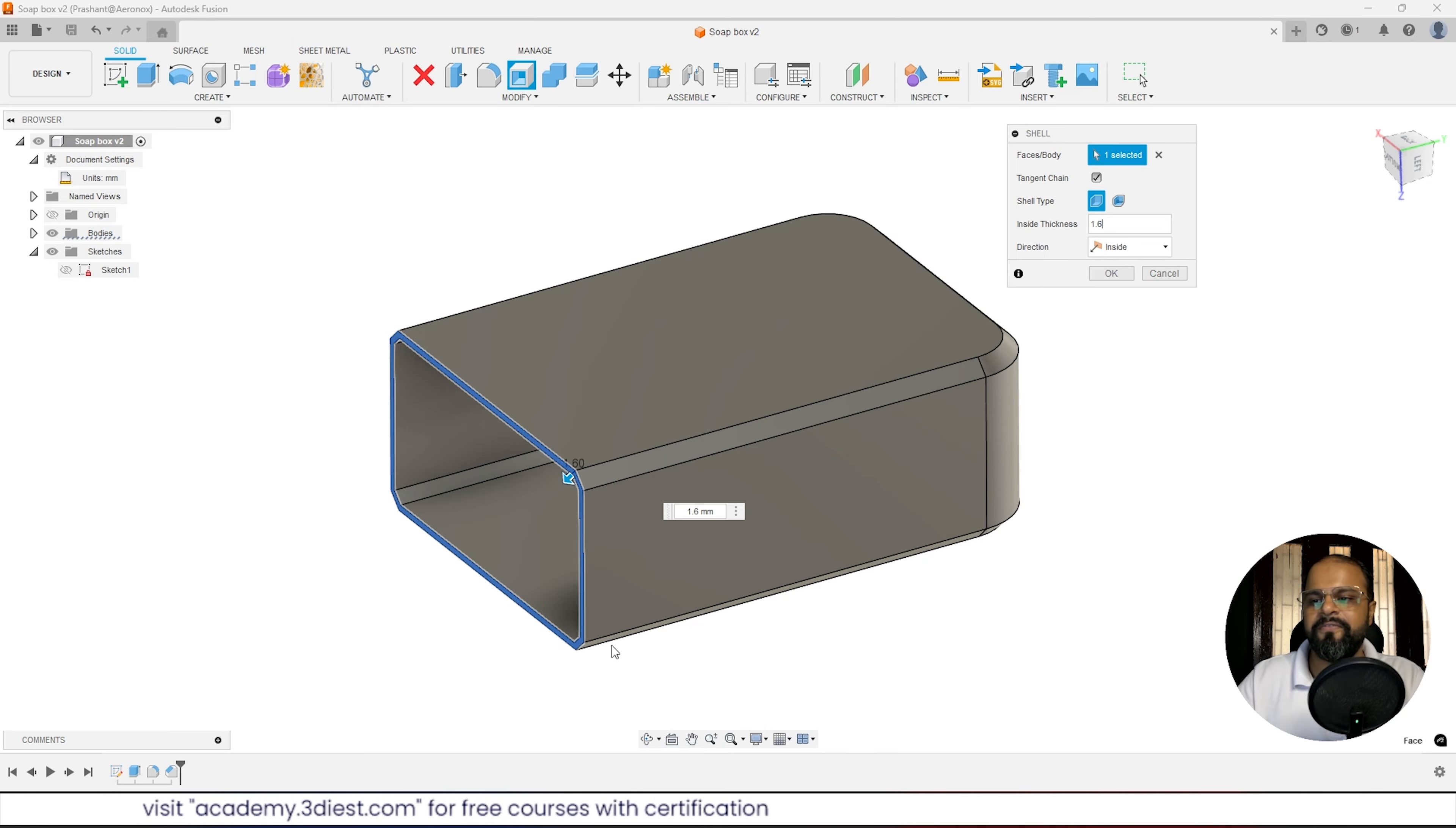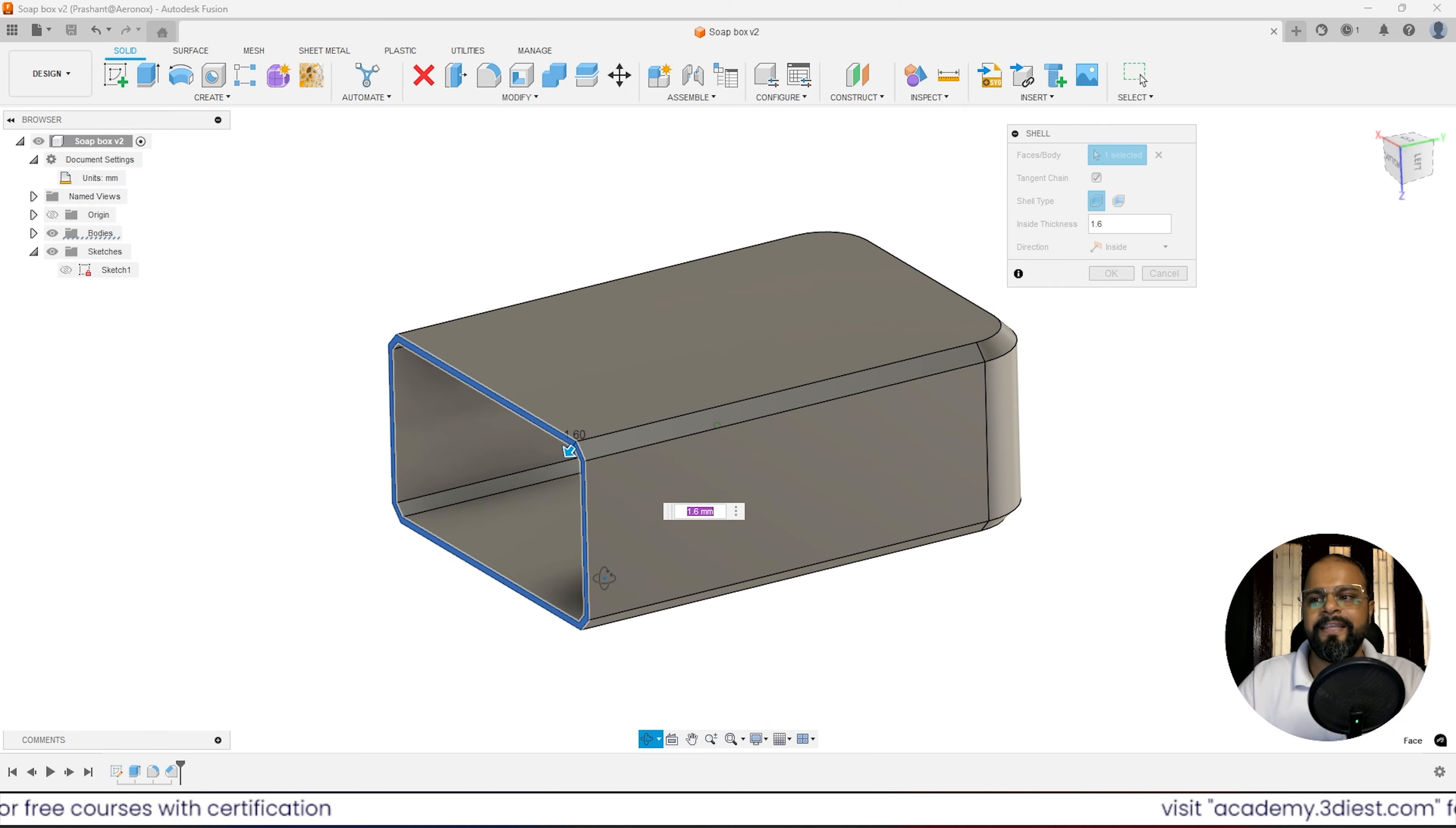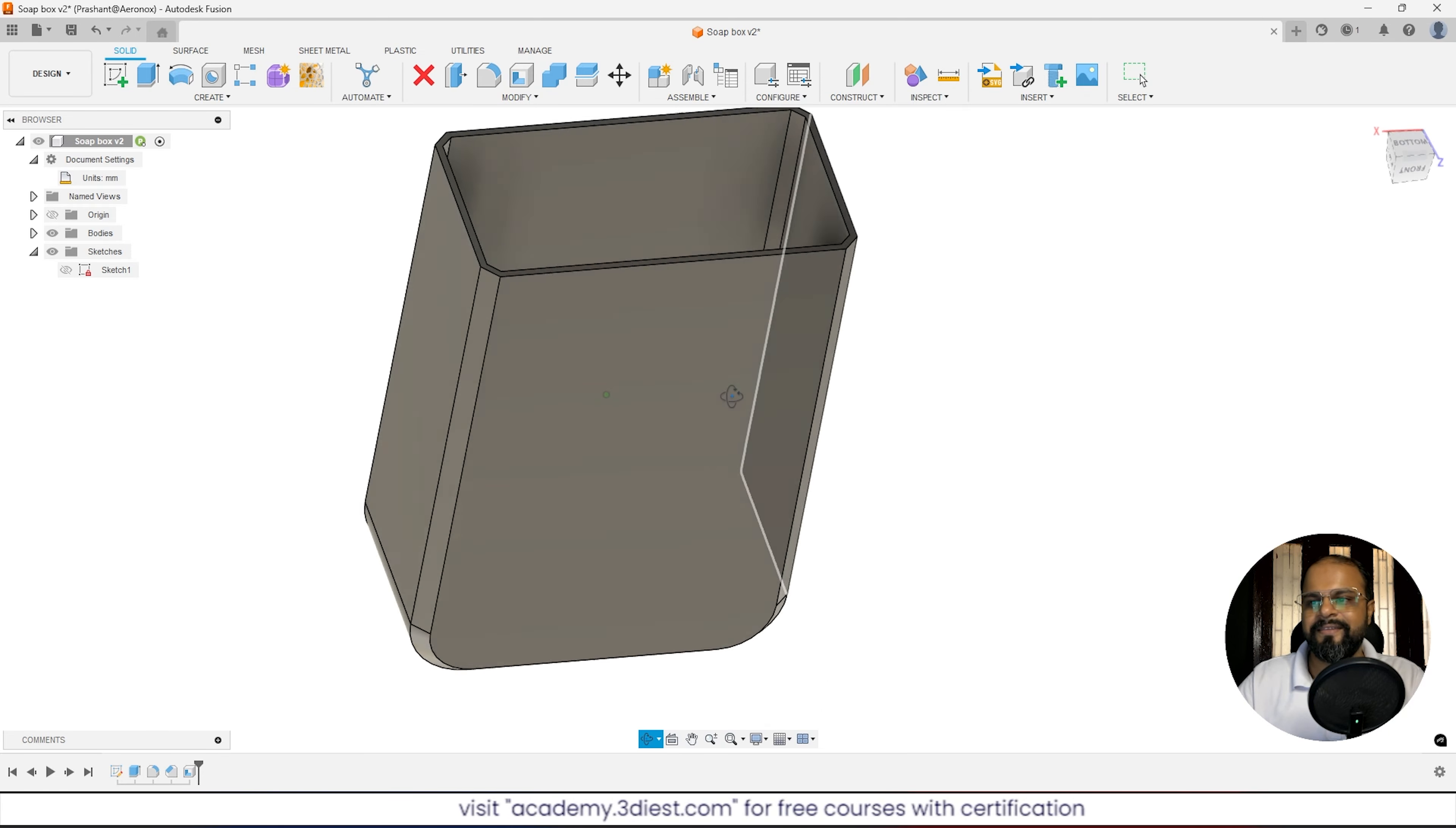If you orbit it a little bit, you can see this body just got hollowed from inside, keeping a thickness of 1.6 millimeter. If I press OK, I'll get this result.